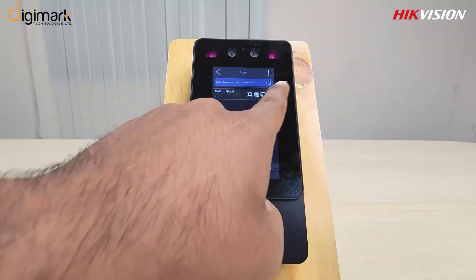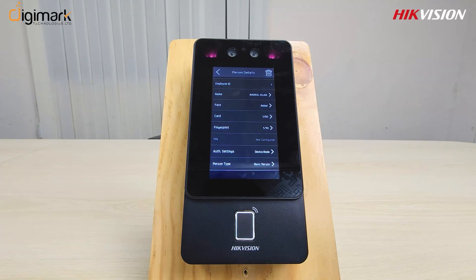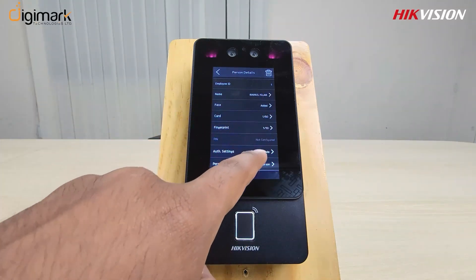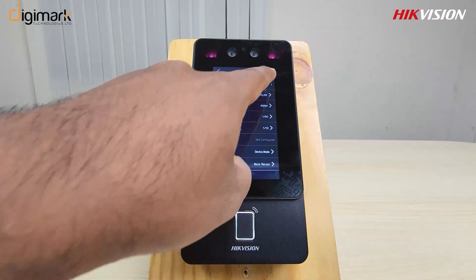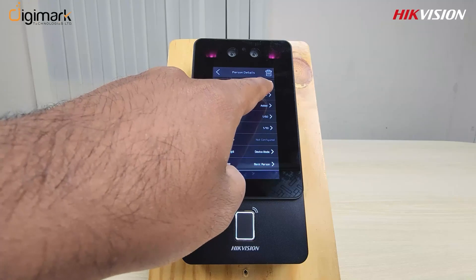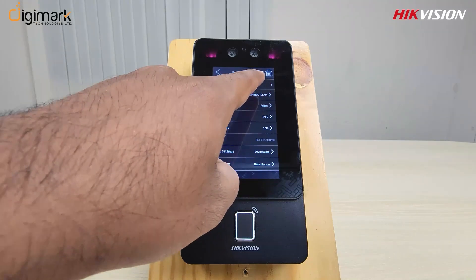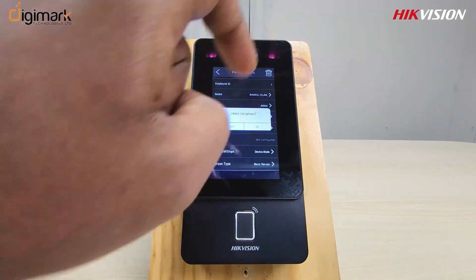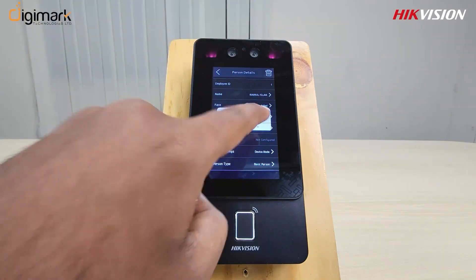We already have a demo user registered. Now we will see how to delete and how to add a user. In the top right you will see a delete button — select it and press yes. User delete complete.